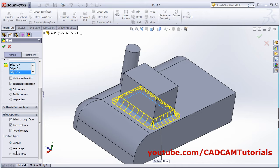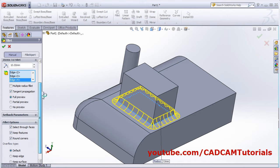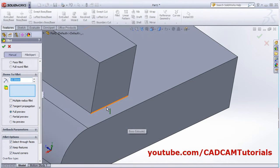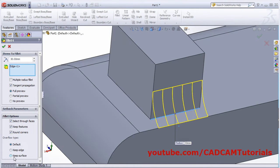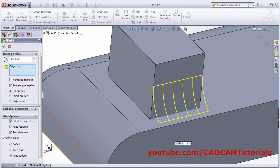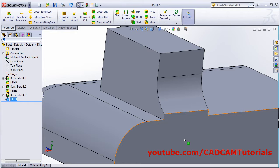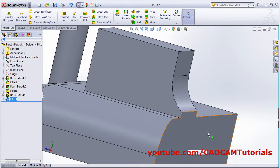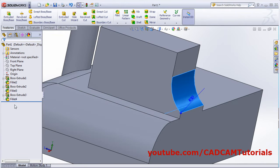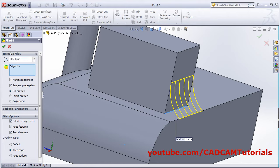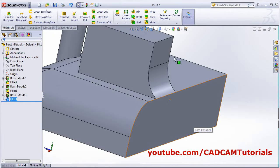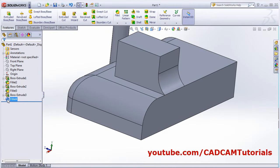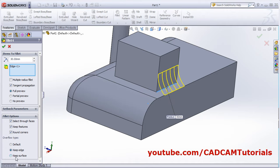Next is 'keep edge' and 'keep surface'. Clear the selection and select only one edge, then increase the radius. If you click on 'keep surface' and OK, it will keep that surface vertical as it is and create the fillet. If you select the 'keep edge' option, it will keep the edge as it is and will not disturb or change the surface. The default option normally uses keep edges automatically.